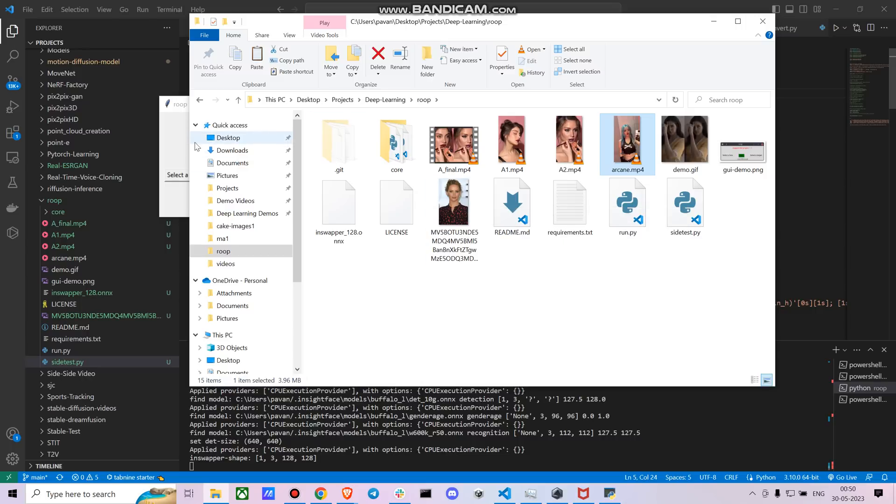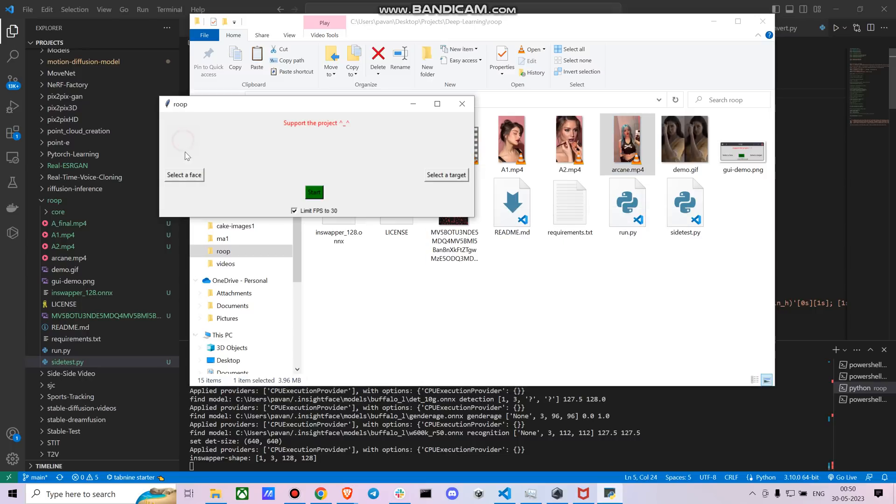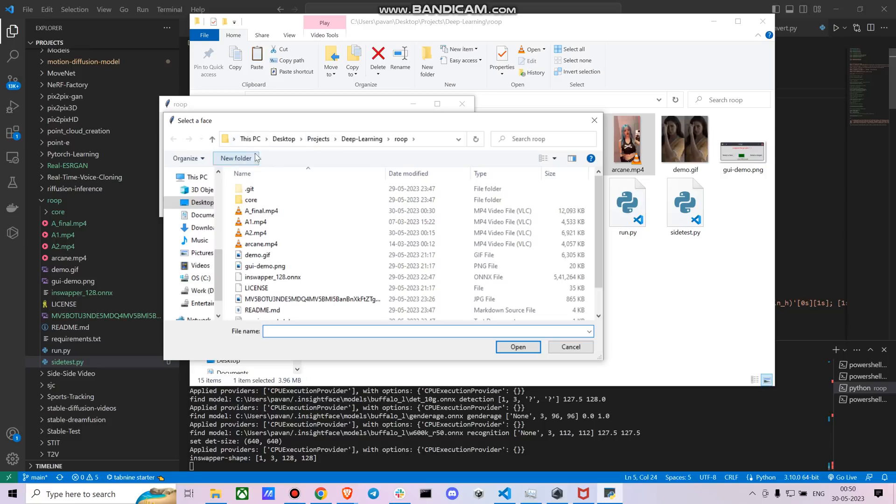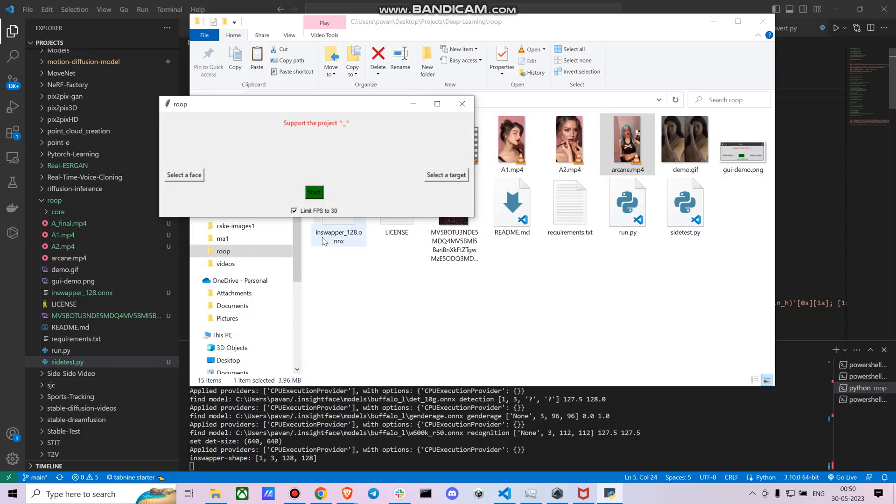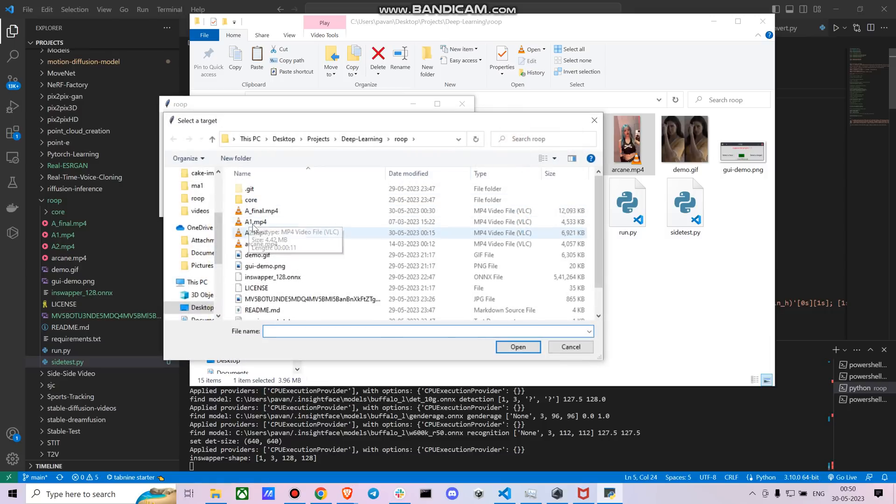So let's start this fairly simple now. Let's go just selecting the face part. Go and select the face, right? So this is the JPEG file I'm selecting.